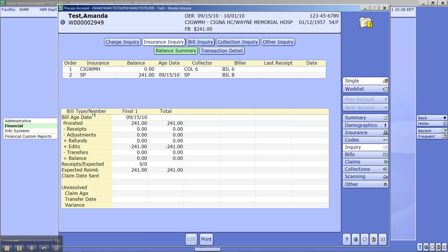This just lets us know that there was a final one. It gives us the date, the prorated receipts, just all the financial information here. And that is the balance summary.